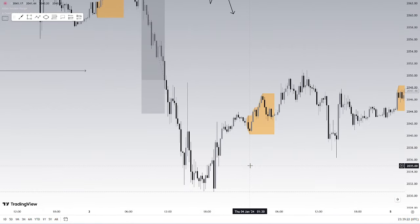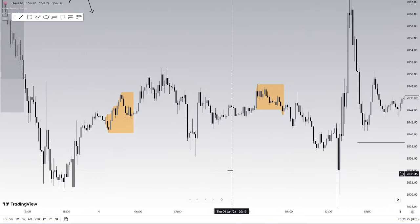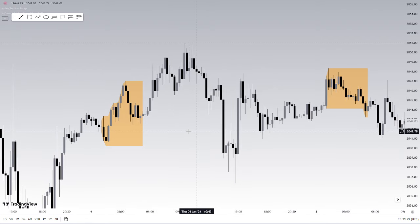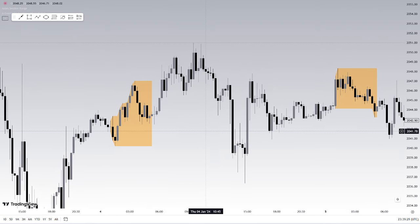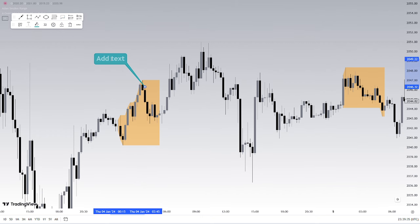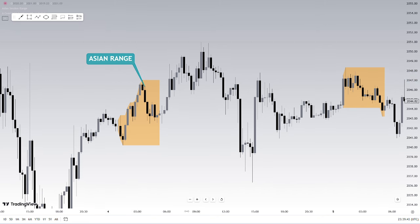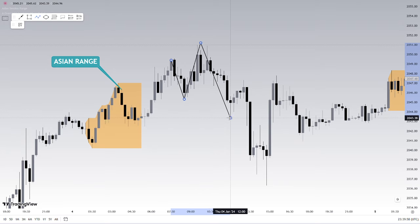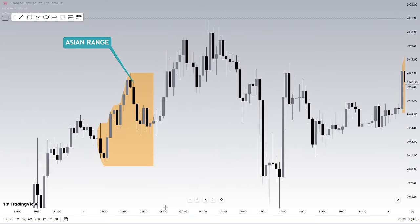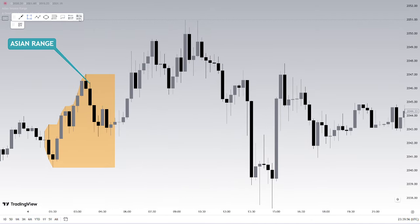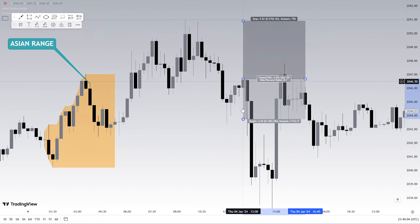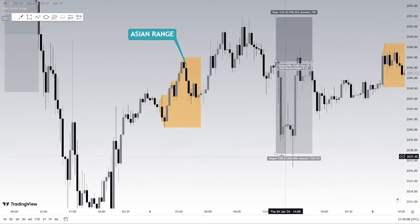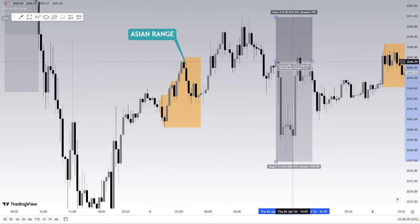The first principle is pattern recognition - understanding where the highs and lows of the market will actually be. The same thing happened on the 4th of January where we had price displace above the Asian range. In a bearish market, when price displaces above the Asian range, we're likely to see sells above it - giving us bearish narrative. We then saw a structural shift and a fair value gap entry in this region, giving us a nice two-to-one or three-to-one depending on stop placement. This is a great example of using the power of three in your trades on gold.